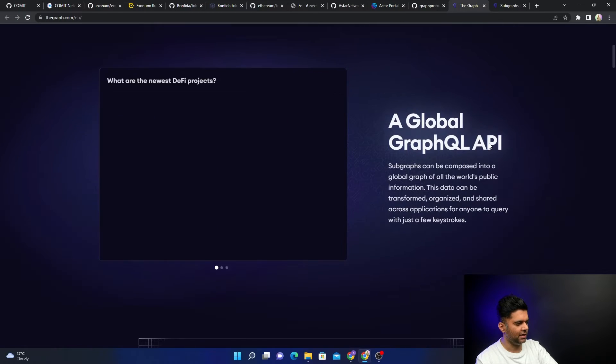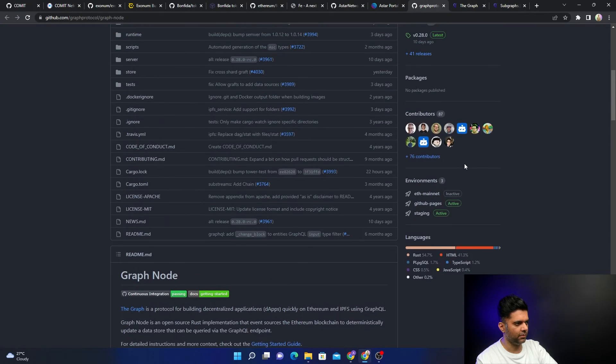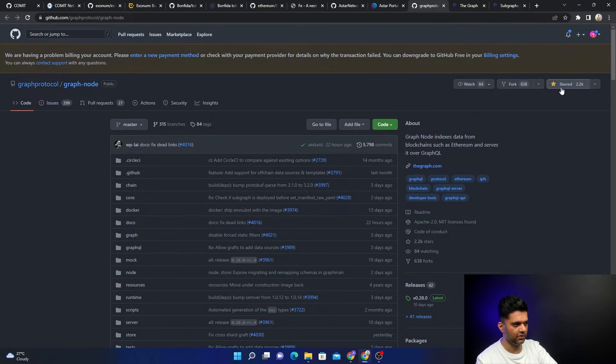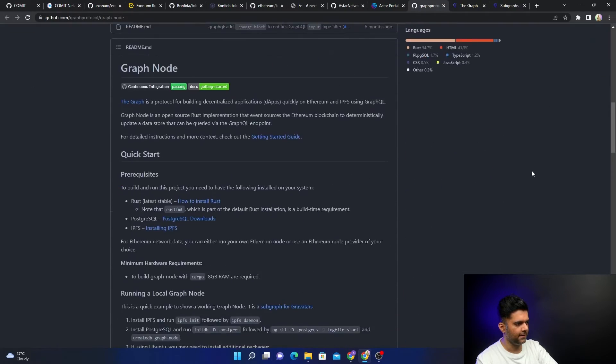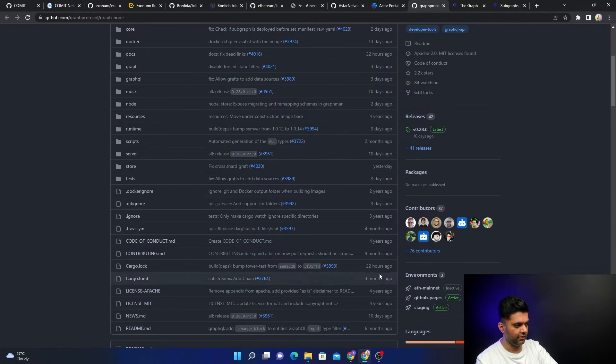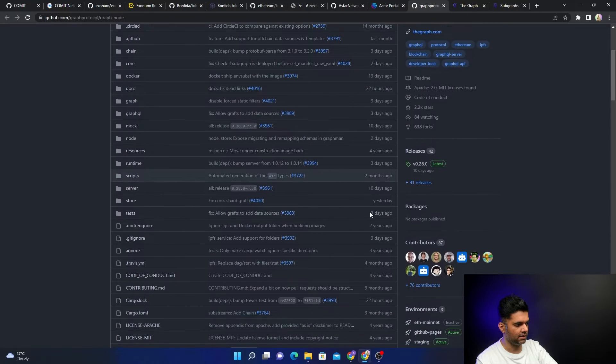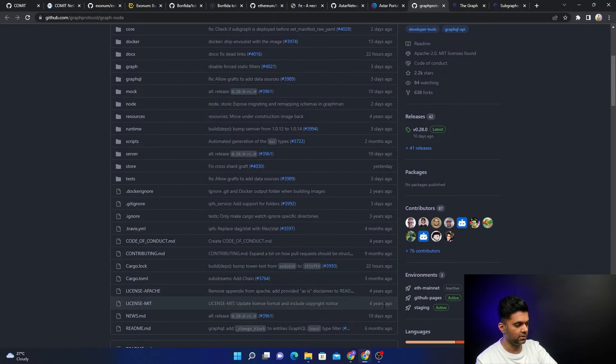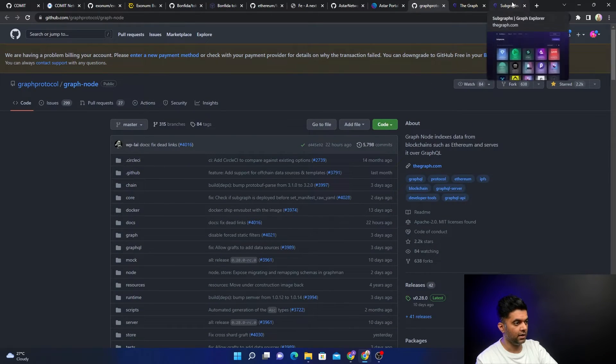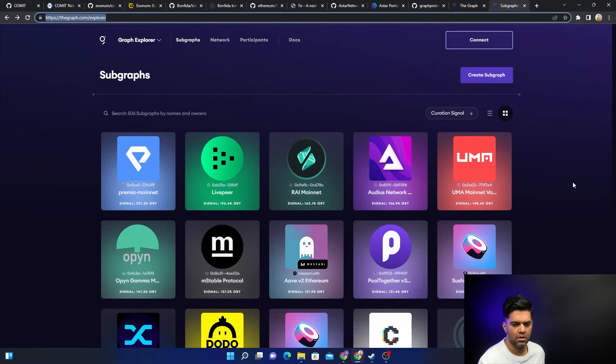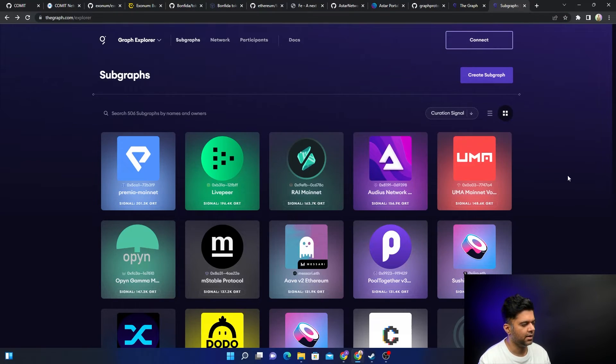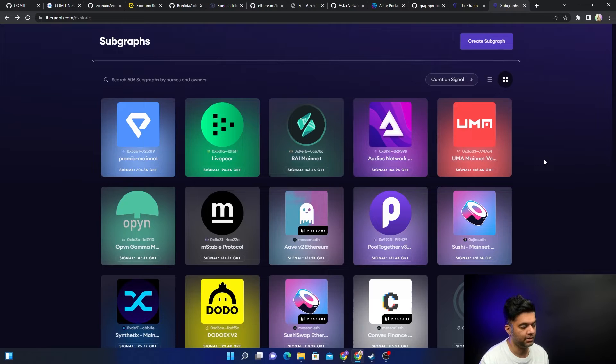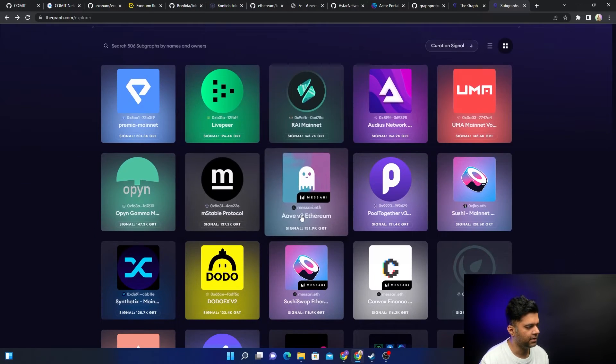It helps you have data stores that can be queried by a GraphQL endpoint. What I want to really show you is their website, which is really cool, and obviously the number of contributors, which is 87. That's a lot. The number of stars is a lot. They've been developing for quite some time, many years now—three, four years now.